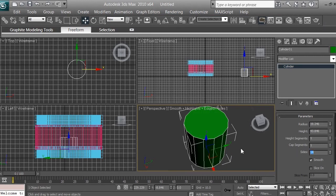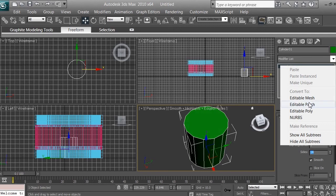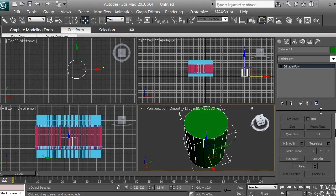We want 14 sides because we have seven fins to work with, and seven will serve as our base with seven on the sides. Now right-click on the cylinder and select 'Editable Poly' so we can modify its shape.